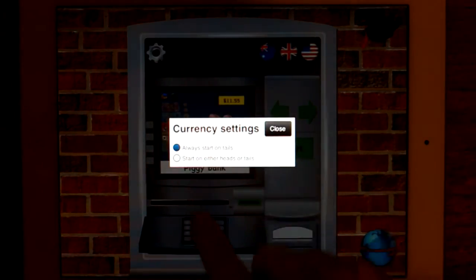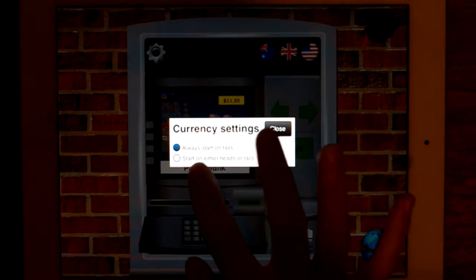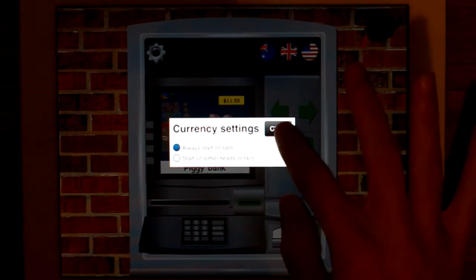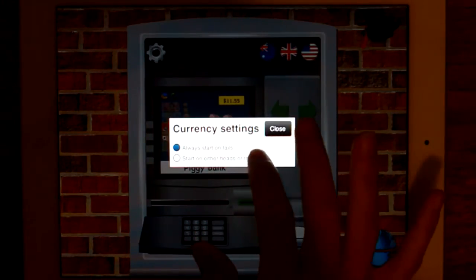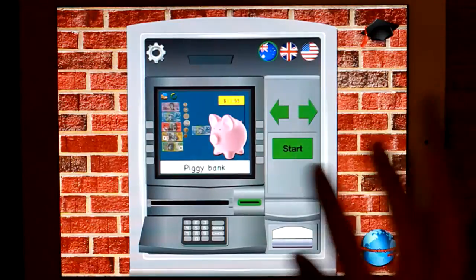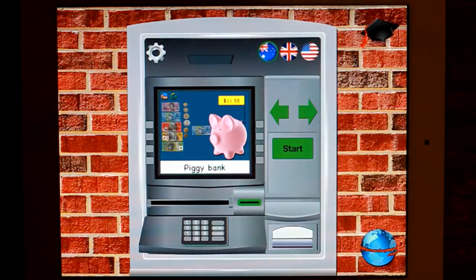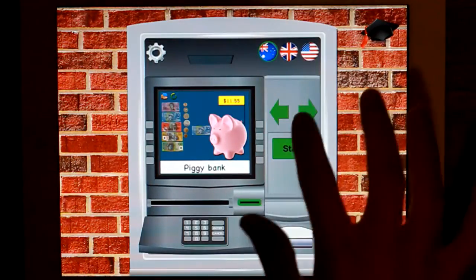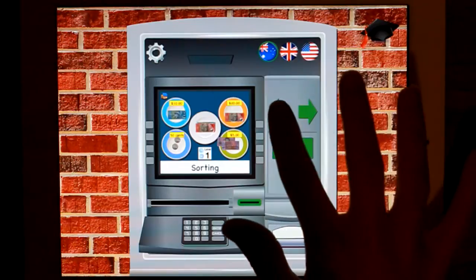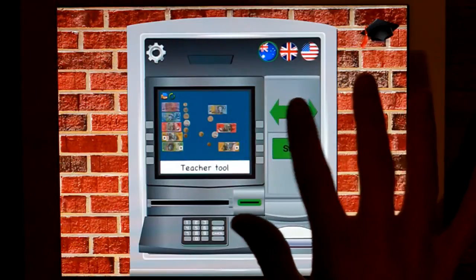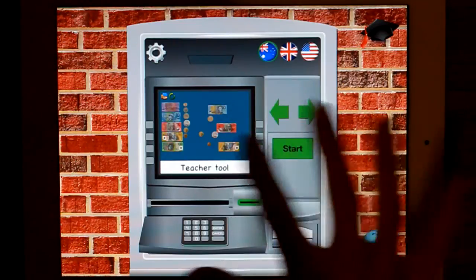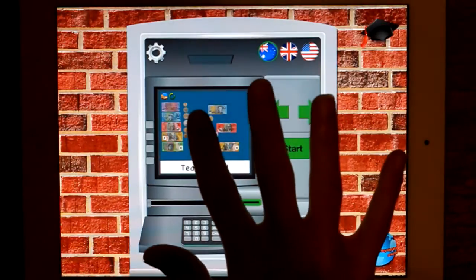So it says always start on tails, or start on either heads or tails — that's for your coins. I've put it on tails. To navigate the different activities, you can press left and right. Start with the teaching tool and then click Start, or you can click there.